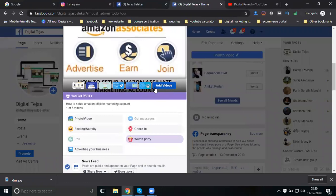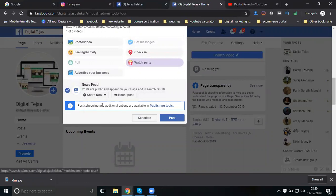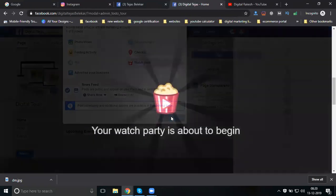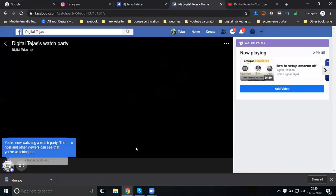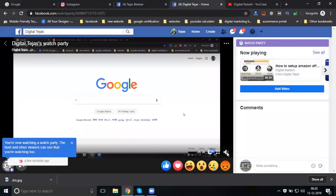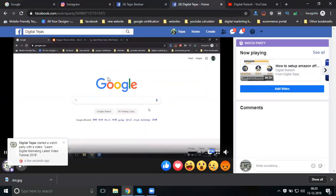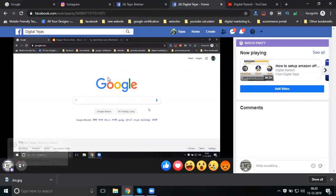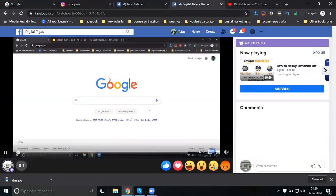You can add videos anytime. Click Post. This option allows you to play other videos on your page to engage with your Facebook page users.